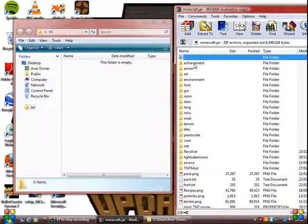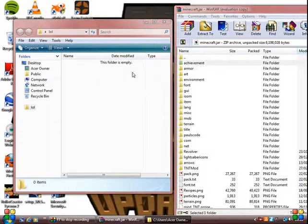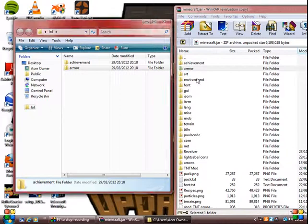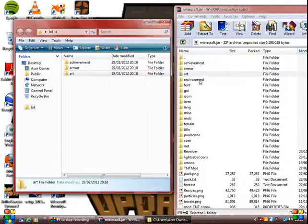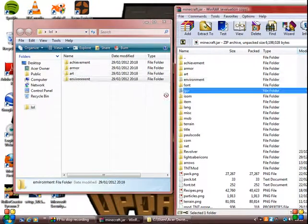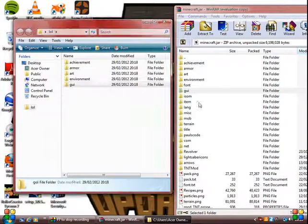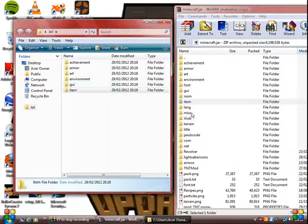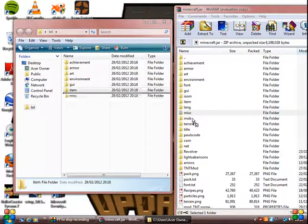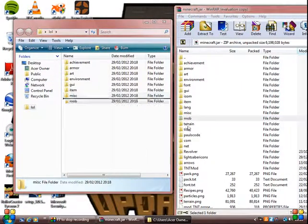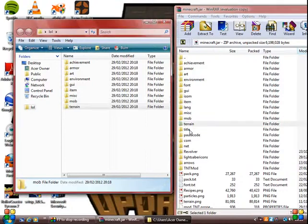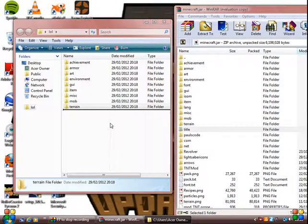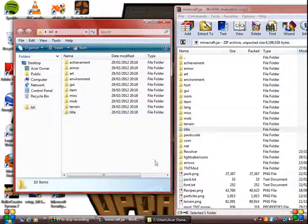Drag the files achievement, armor, art, environment, GUI, item, misc, mob, terrain, title into there.